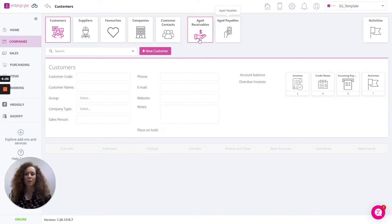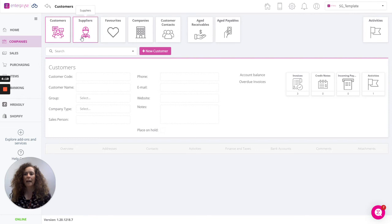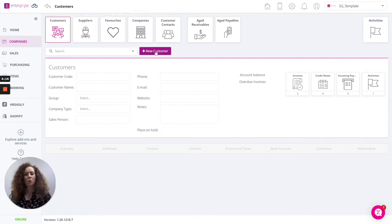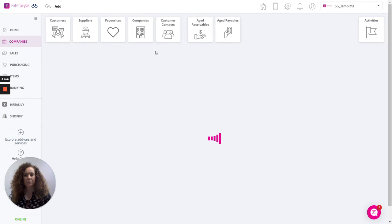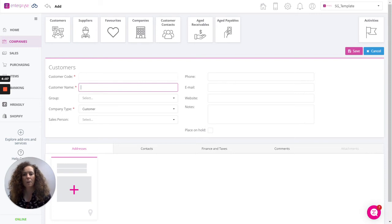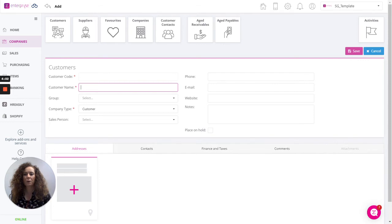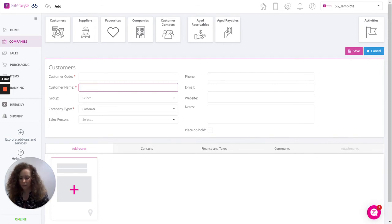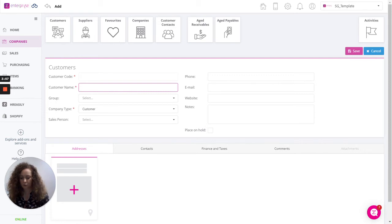Let's look at simply adding a customer. Clicking here on the customers tile, click then on new customer and starting first of all with the customer name. Back in settings you have the option to auto create your customer code. In doing so, when you enter the customer name, it'll take the first three letters of that customer.